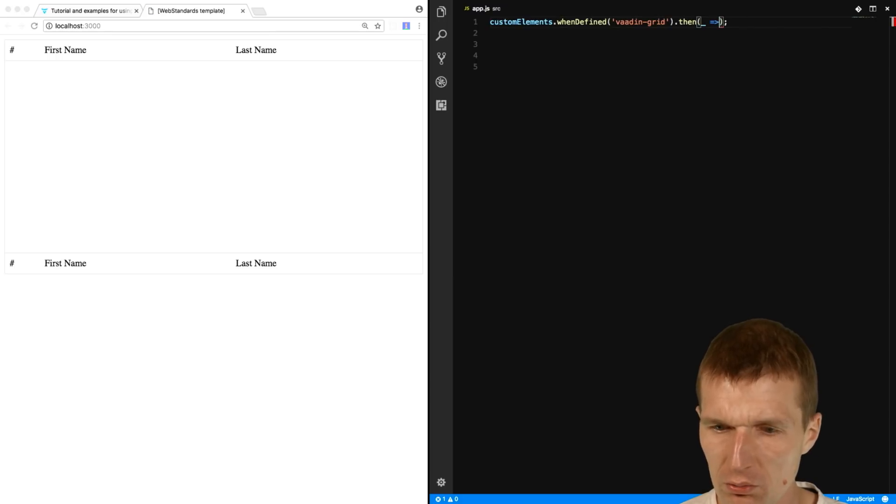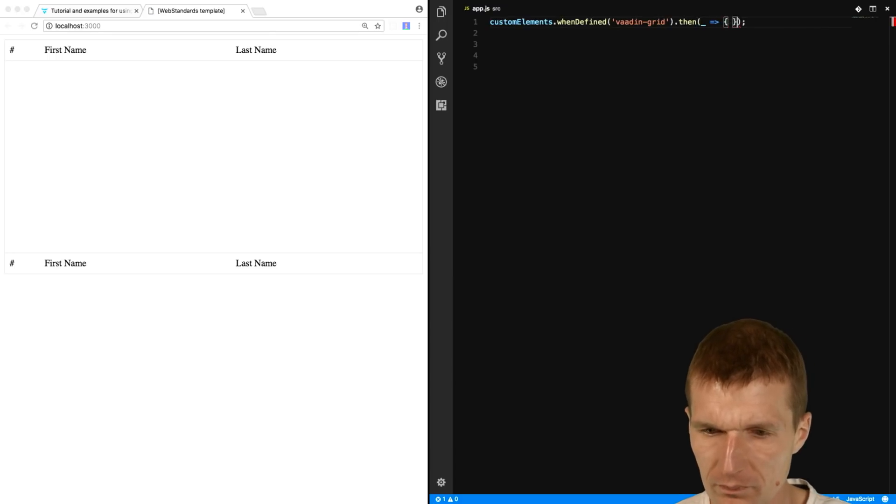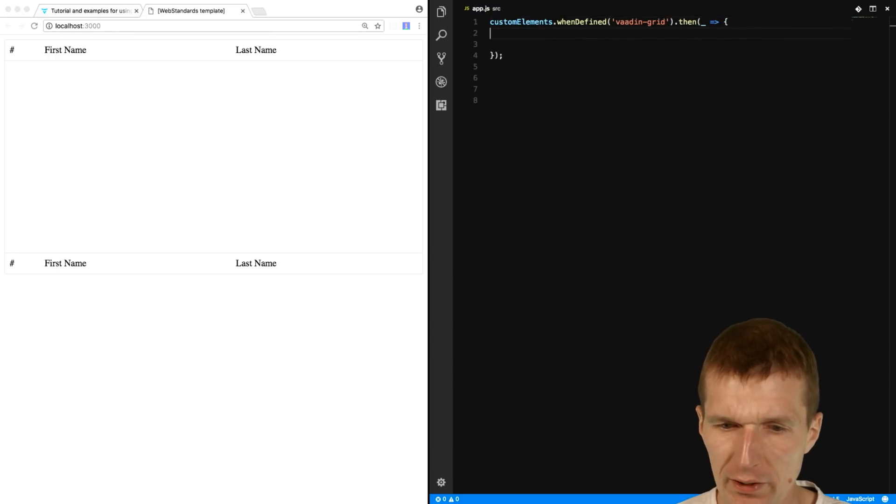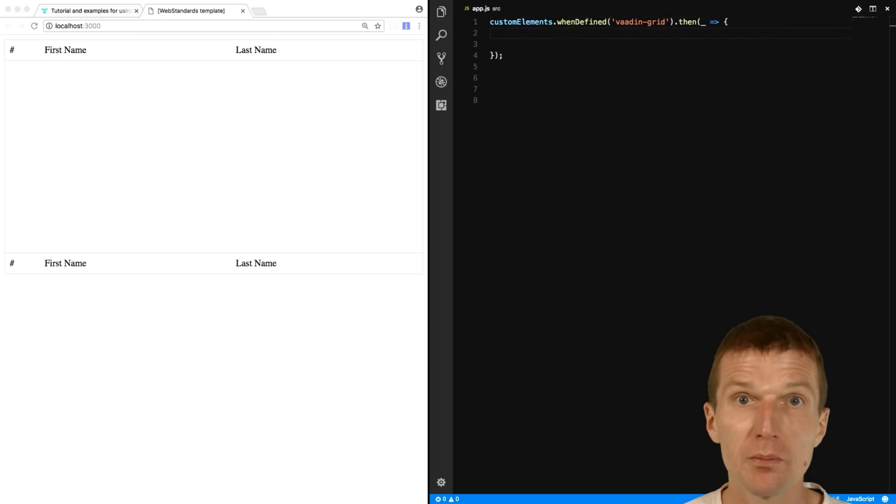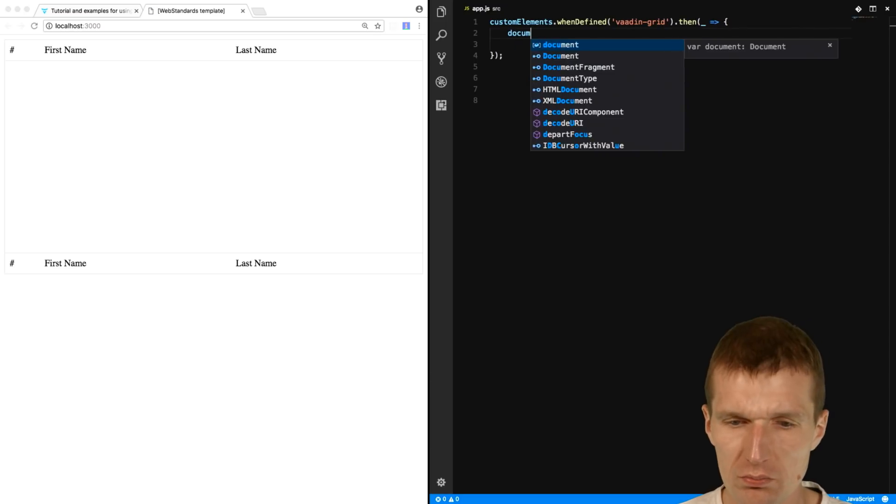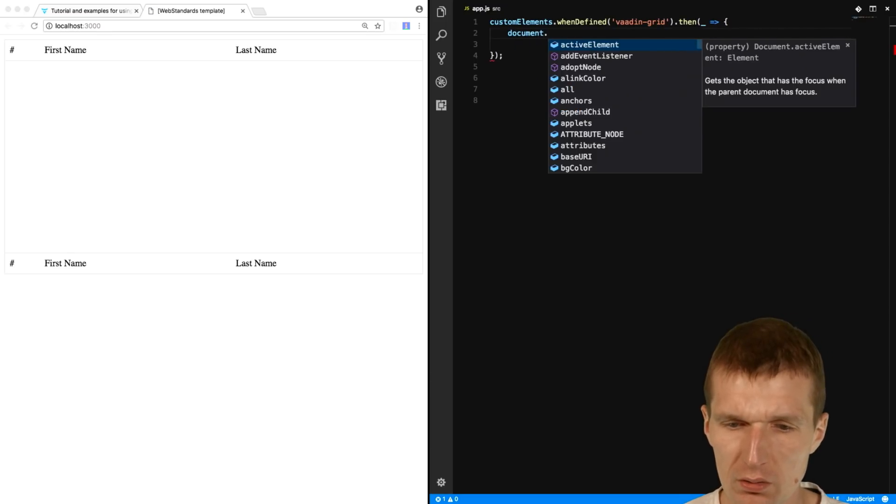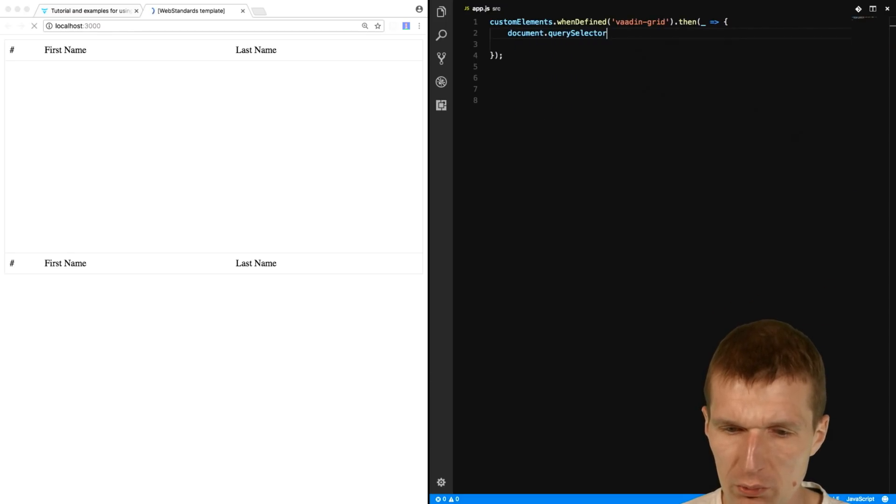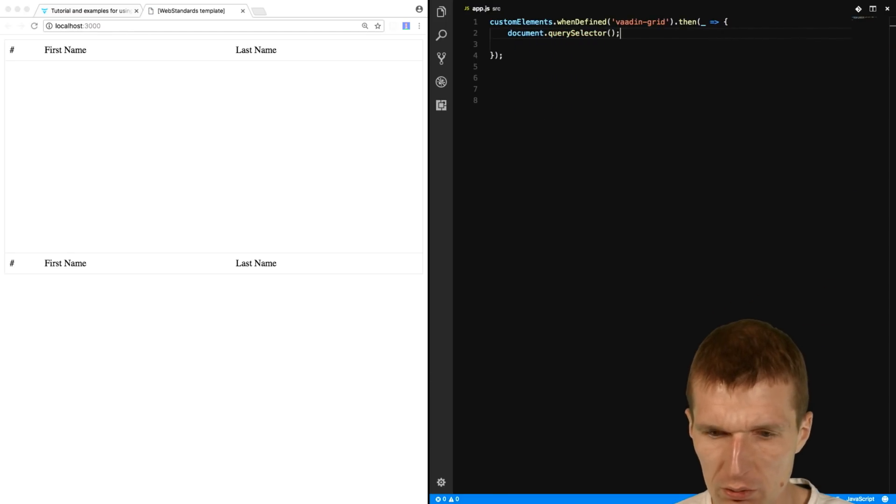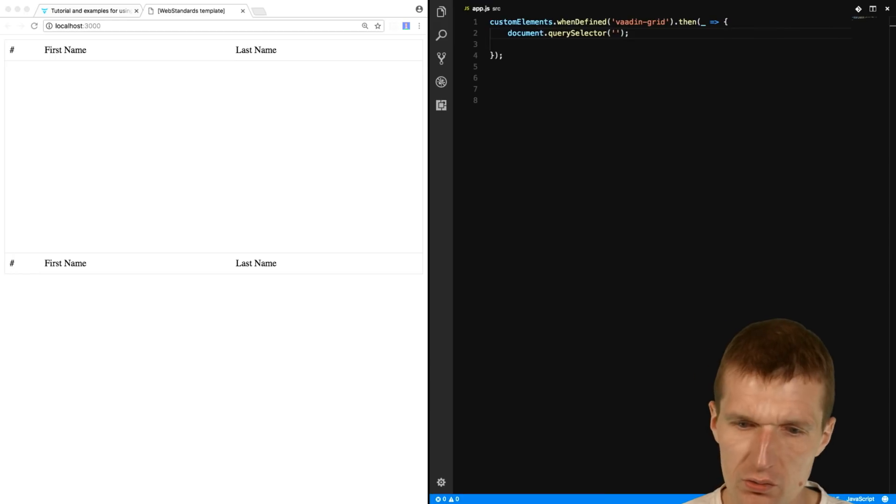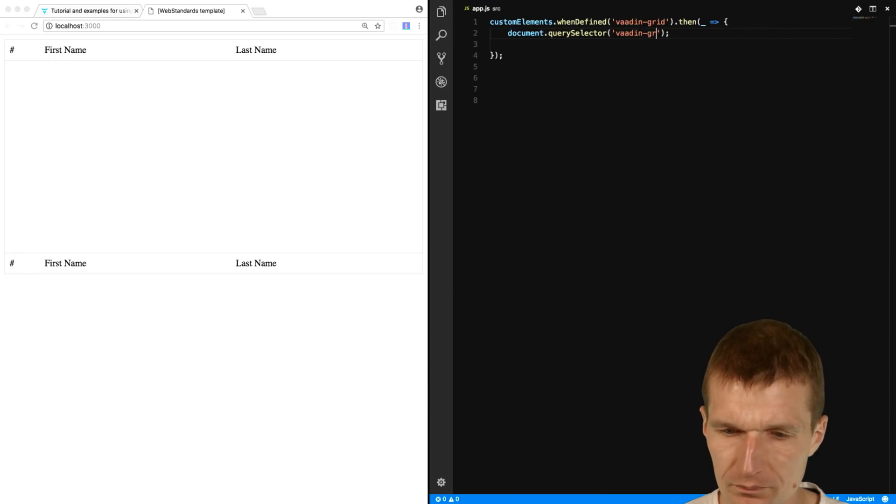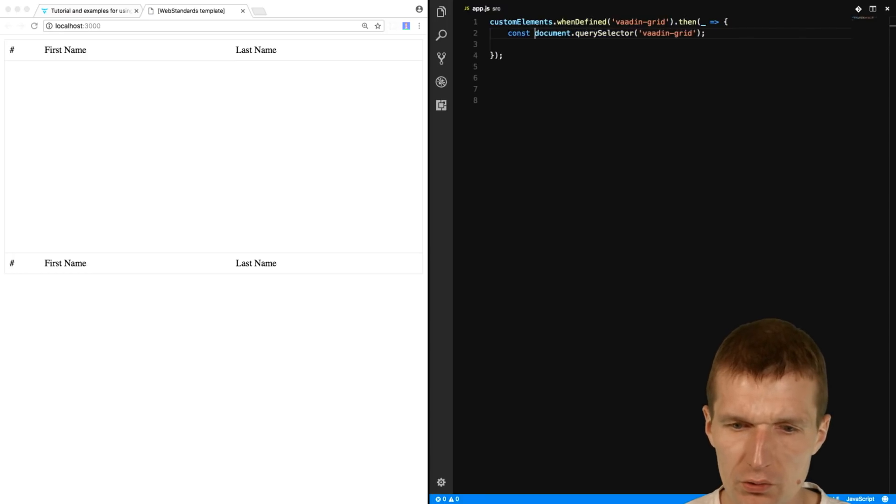Then, what I can do, if it's defined, I can actually fetch it. Document query selector, and we have only one grid. So I can just say Vaadin Grid, const grid.